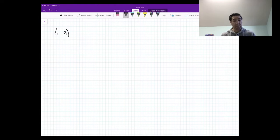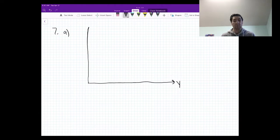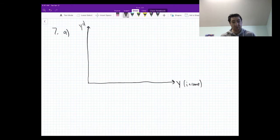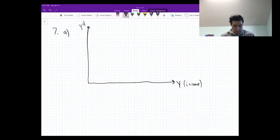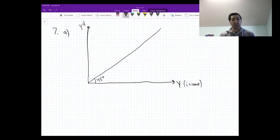How did we get the aggregate demand curve, or output demand curve? We started with a graph that took our actual income, Y, on the horizontal axis — which is the same as real GDP — and then we were plotting our output demand on the vertical axis. We have a 45-degree line, and along that line, income and output demanded are exactly the same. We're looking for a point on that line where plans to buy output are consistent with income.